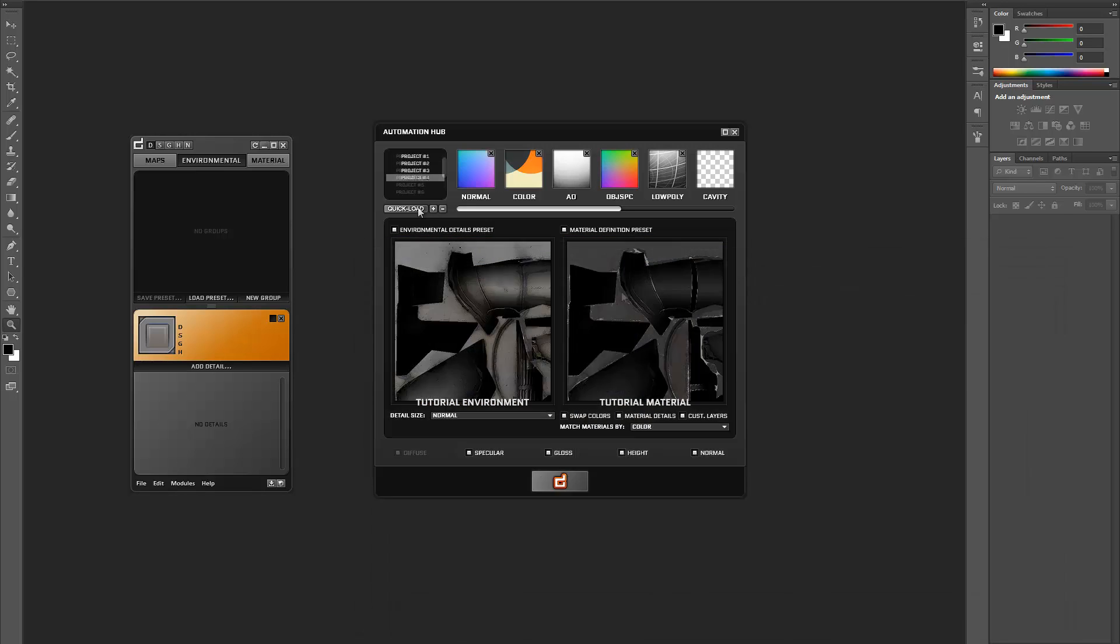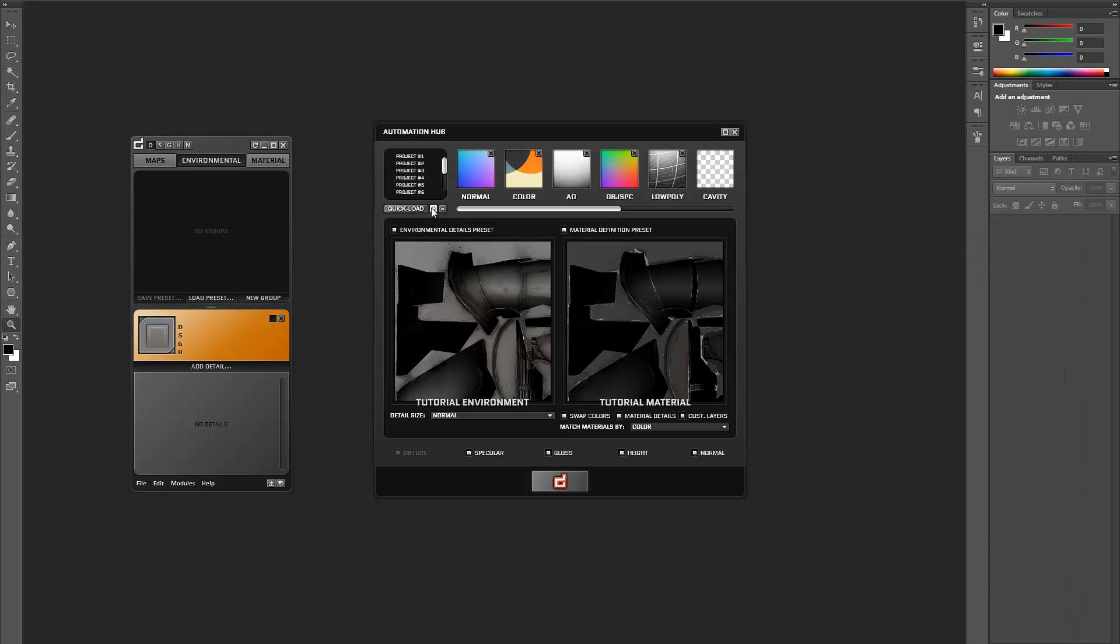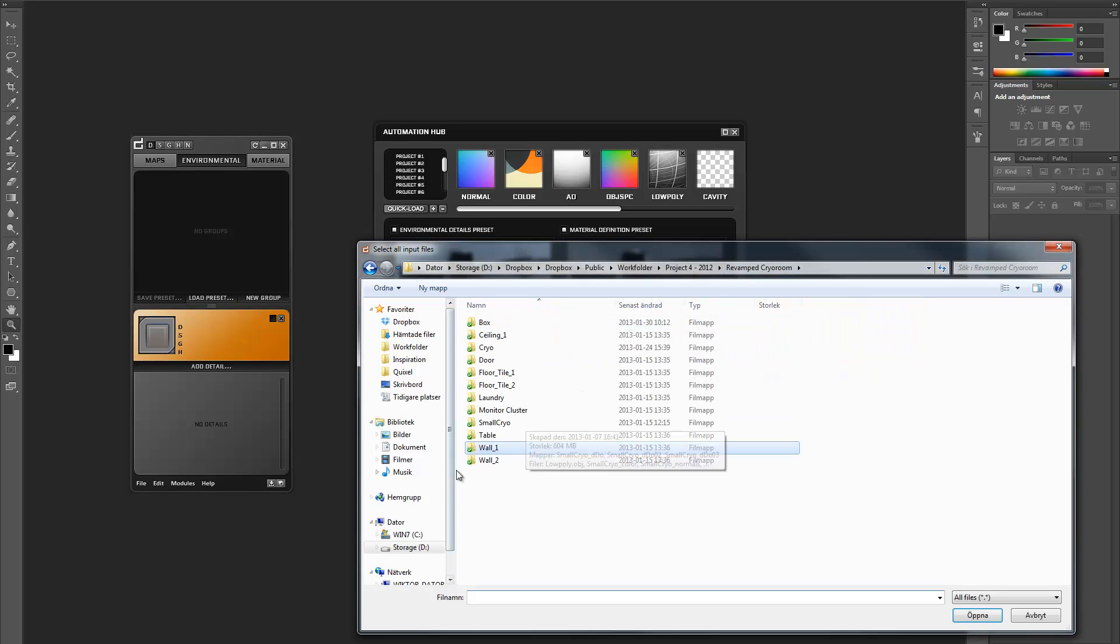Once you have loaded the base textures, all you need to do is double check your settings and click bake, and let DDo work its magic.